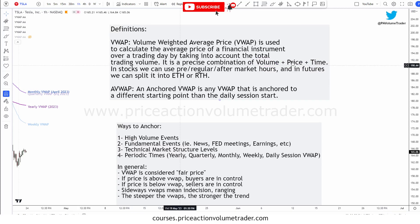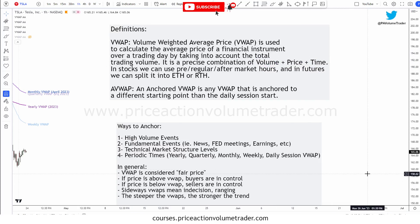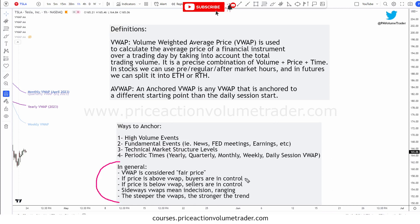How do institutions use VWAP? VWAP is considered to be a fair price. If price is above VWAP, buyers are said to be in control. If price is below VWAP, sellers are in control. A sideways VWAP means there's indecision — the market is ranging. When the VWAP starts curving, this indicates we're getting into a trending move, and the steeper the line, the stronger the momentum.